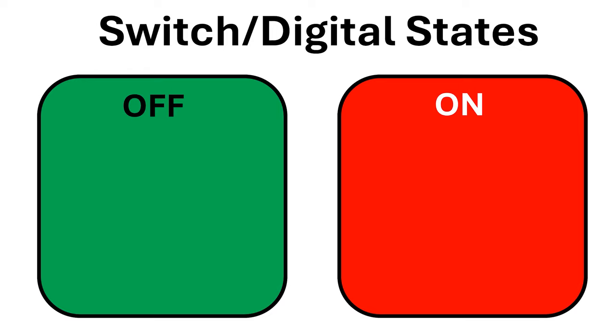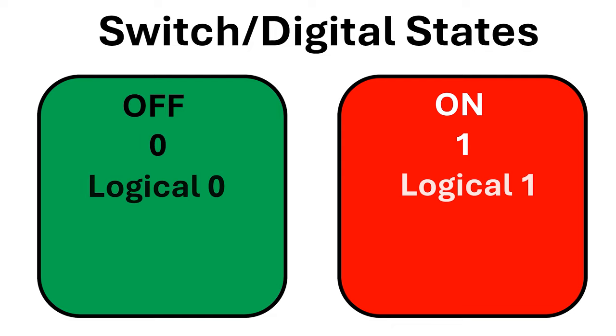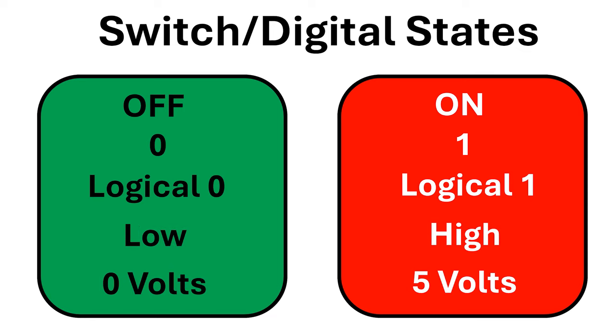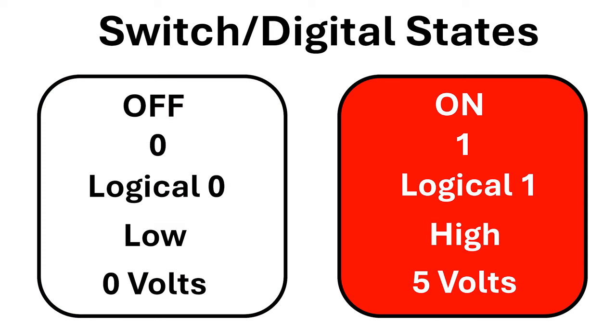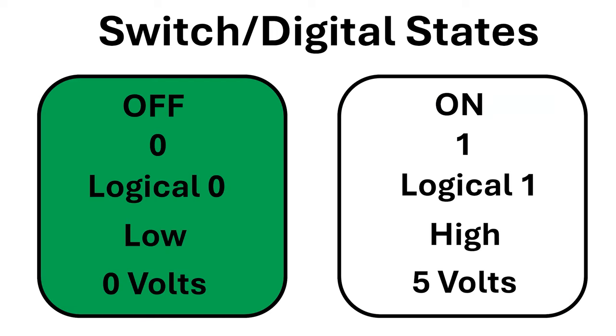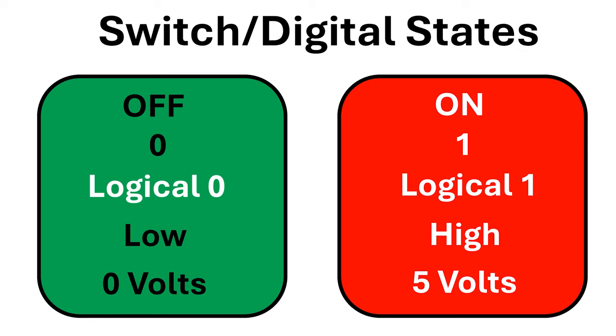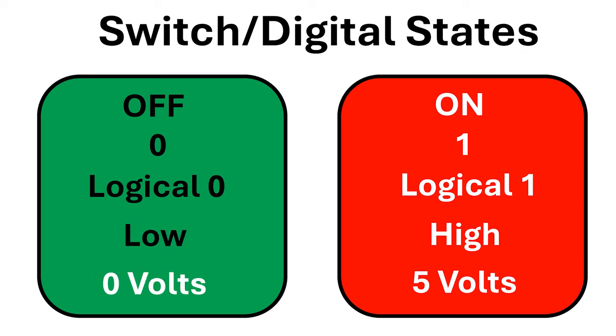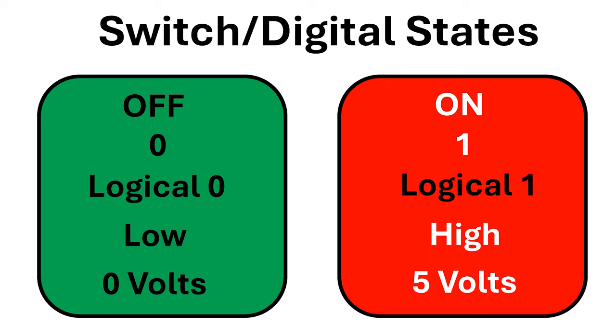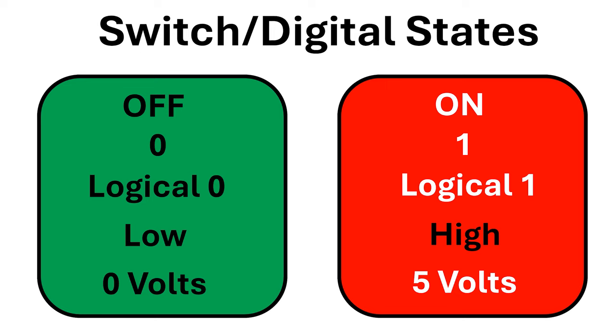We have off and on which are binary states, but sometimes we call them 0 and 1, logical 0 and logical 1, low and high, and even 0 volts and 5 volts. On my logic probe, 0 is green and red is 1, so I sometimes use this convention too. But off, 0, logical 0, low and 0 volts all mean the same thing and they're in one group. The opposite group contains on, 1, logical 1, high and 5 volts. Unfortunately, you're just going to have to memorize this too.